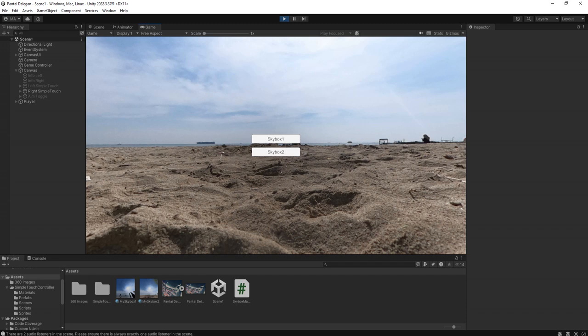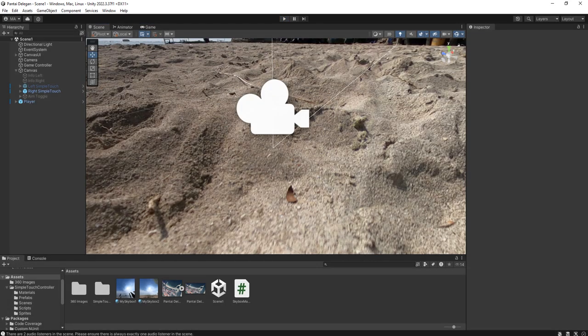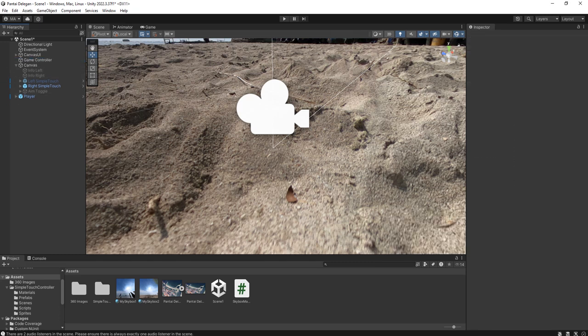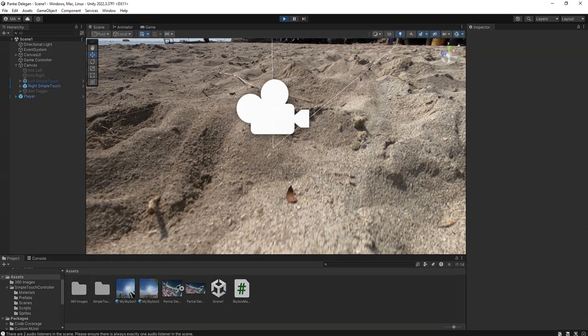Oh yeah, I forgot to delete our initial camera here, the default camera that we had from the scene.